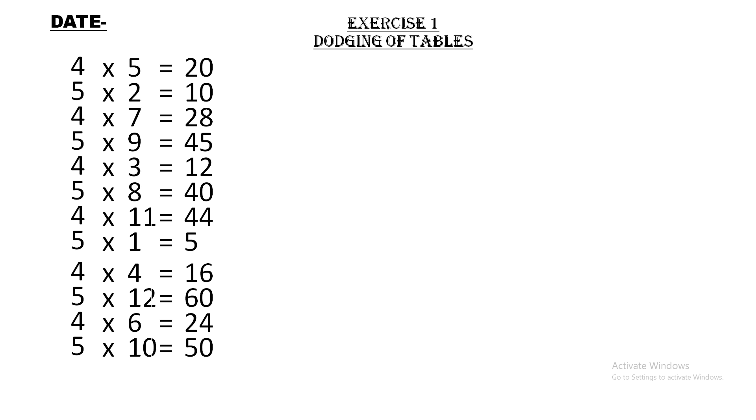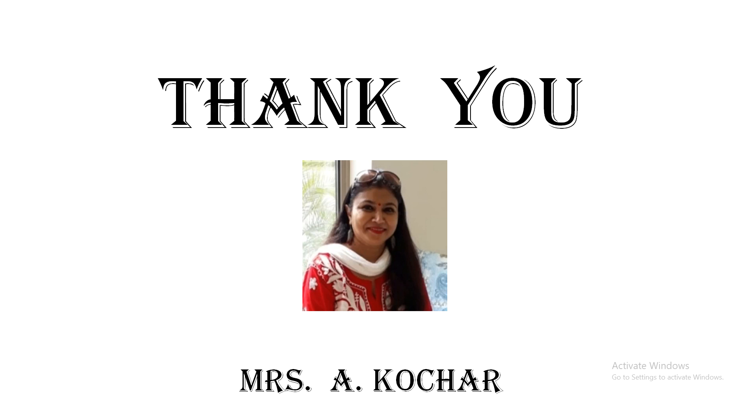So you will do these dodging tables in your math copies. Do it very very neatly, leave a line and write one digit in one box. Alright, do your work well. Thank you boys.